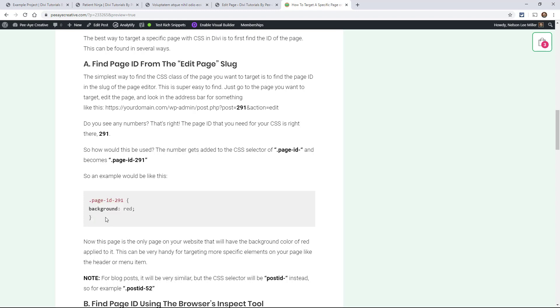Not just your theme or builder, whatever you happen to be using. This is going to be WordPress in general. So page-id and then the number.